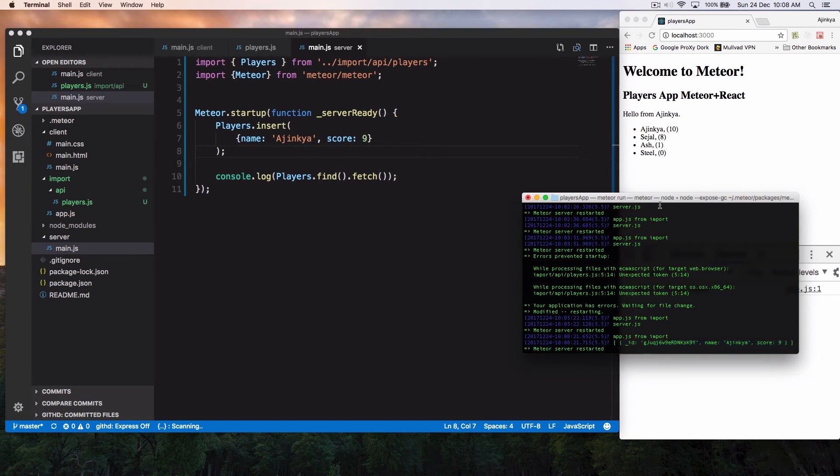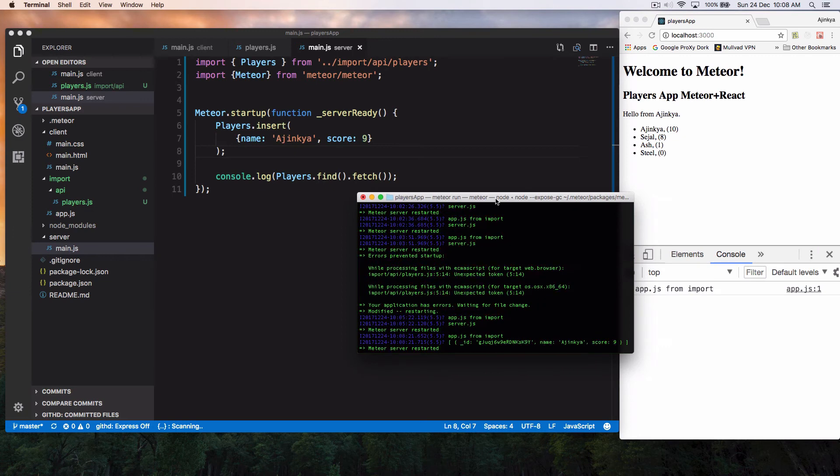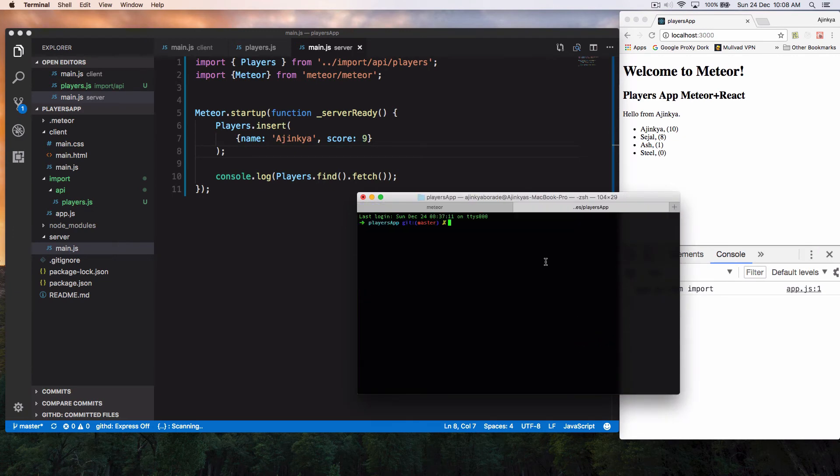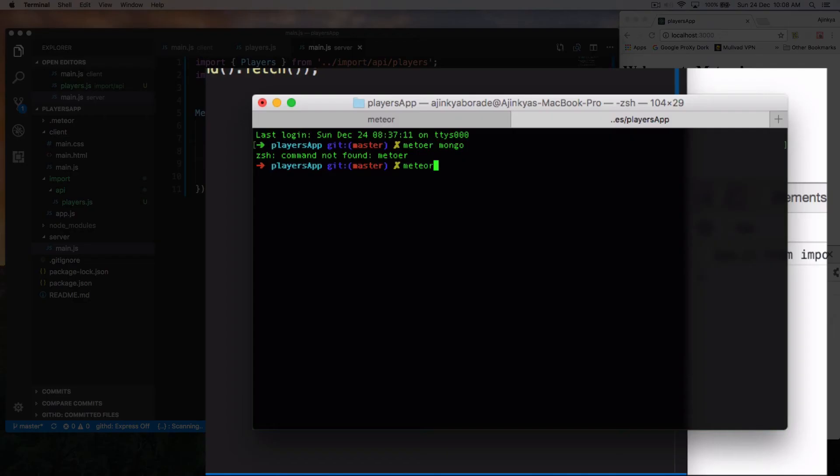So what I'm going to do is simply just open up another terminal window over here. This is for quickly just to check. We have the same data into our MongoDB. To run that, Meteor has a neat function over here called Meteor Mongo.